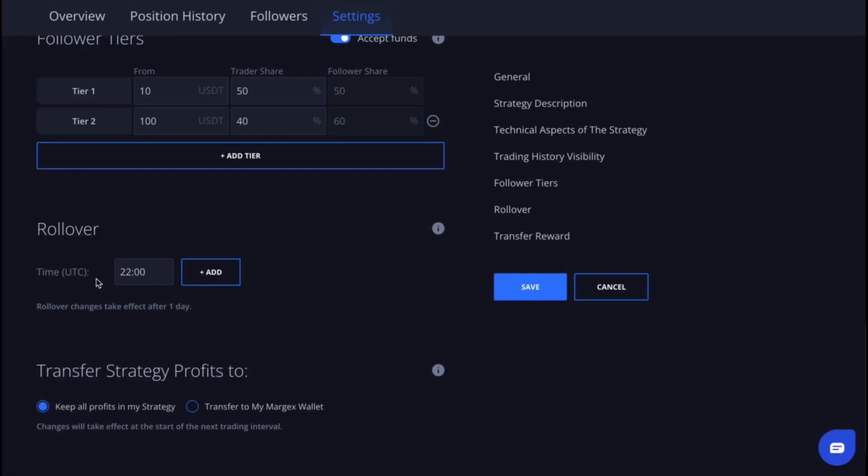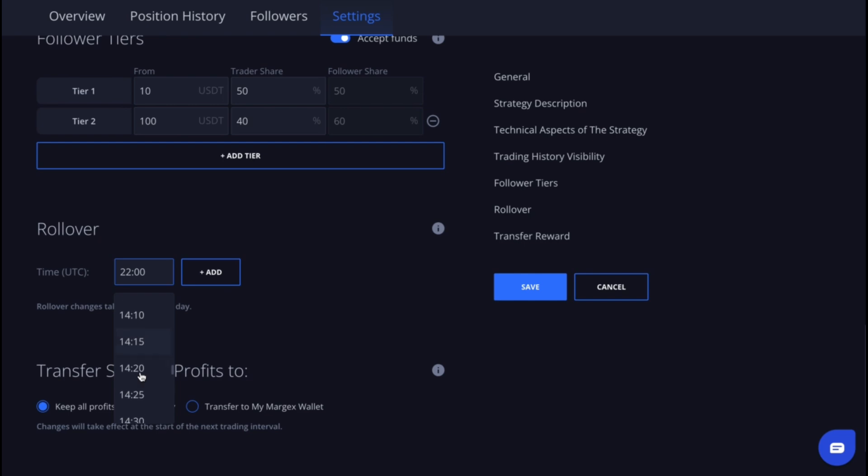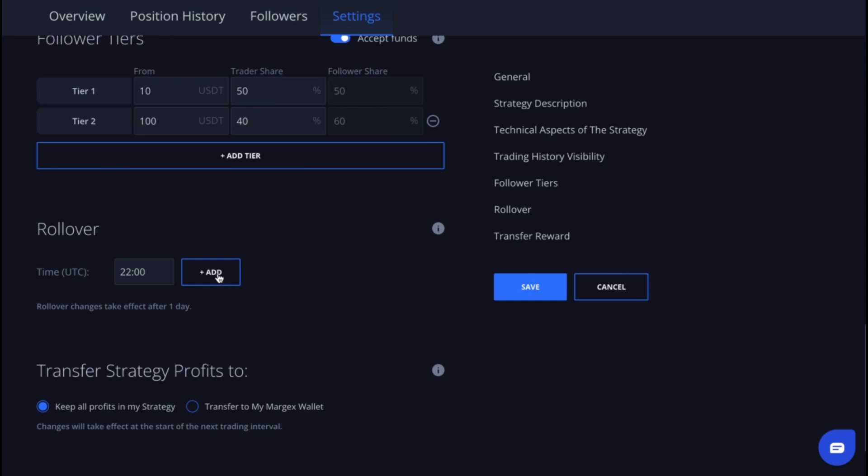Next, we set the rollover, which is the time frame during which all pending deposits and withdrawals to or from the copy trading strategy are processed. You can set this to any time that suits you.